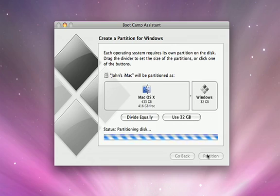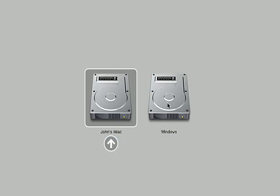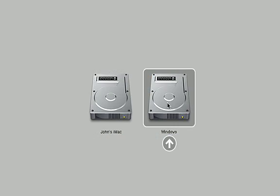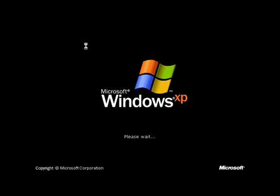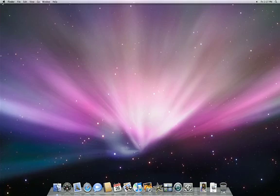Once you've set up Bootcamp, simply hold down the Option key at startup and choose Windows. After you've finished working in Windows, simply restart to come back to Mac OS X.